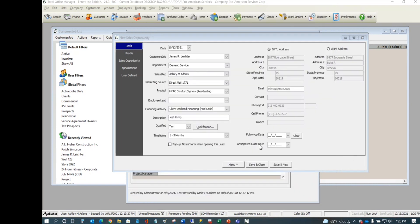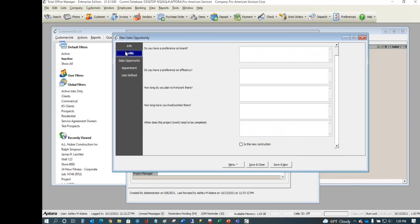The anticipated close date may not always be known, but if there is one, select it as your best guess — you can change it later. Then let's go to the Profile tab.